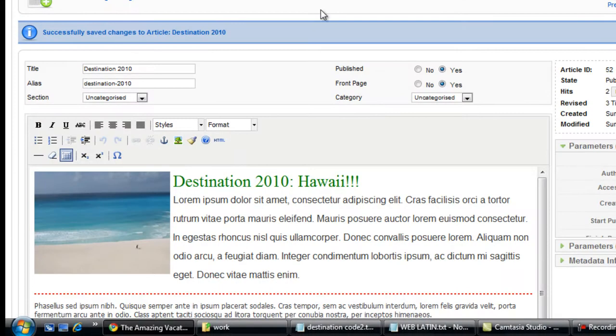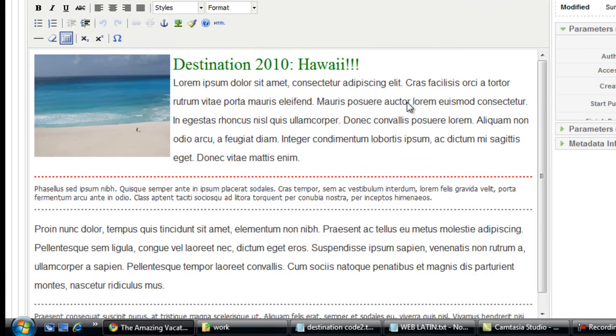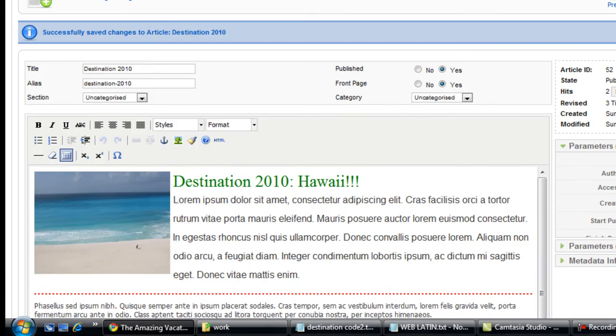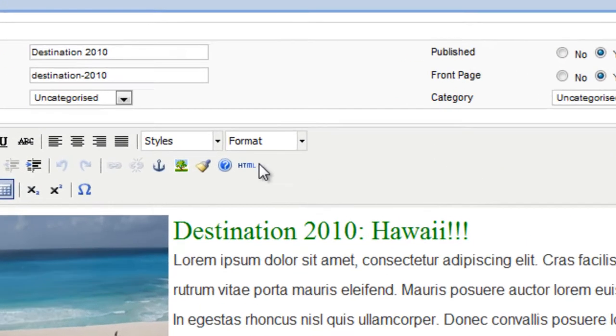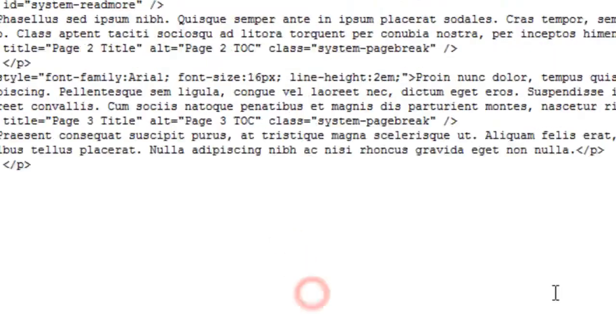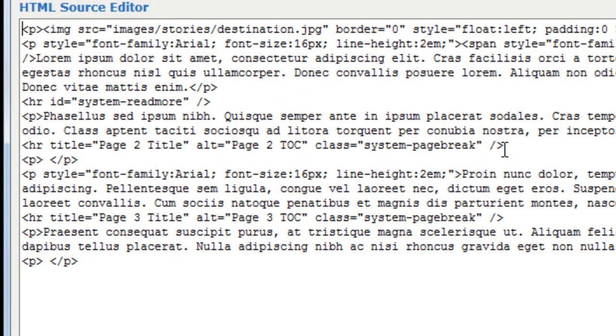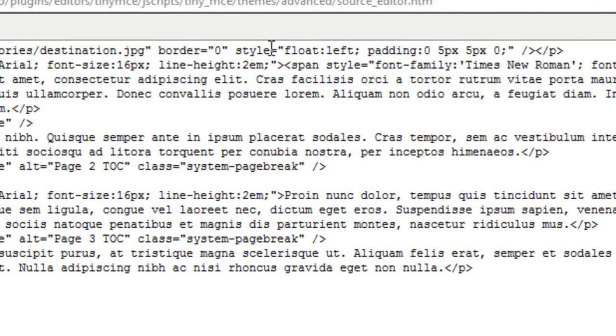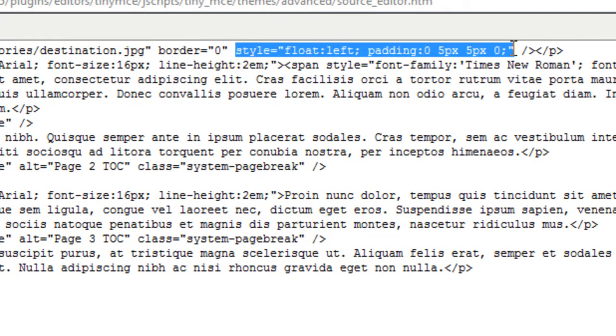So I'm just going to go back and just quickly show you how the CSS is broken down. Go to HTML. And here I have the image and a paragraph. And I have the style added to the image tag. And the style has the image floating to the left of what's next to it. Which is another paragraph.